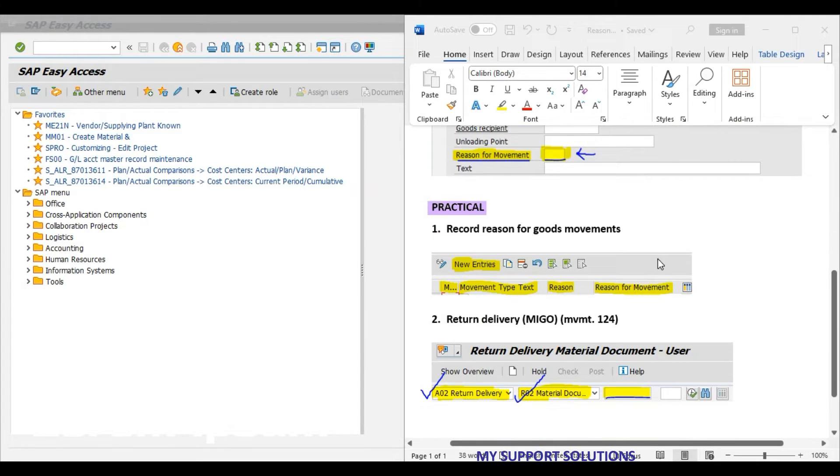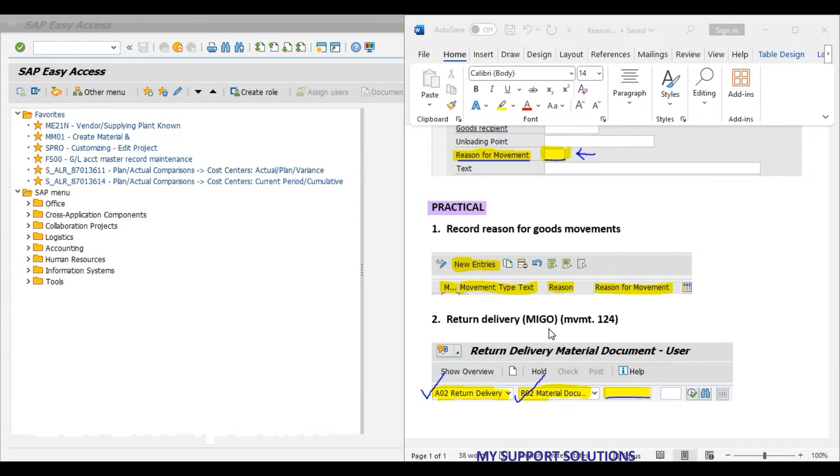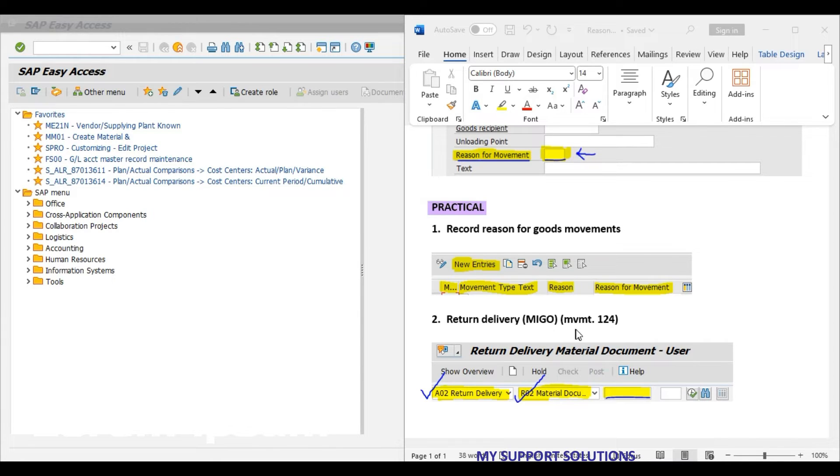And then in second step, we will return back this product or two pieces which are found defective to our vendor by using movement type 124.